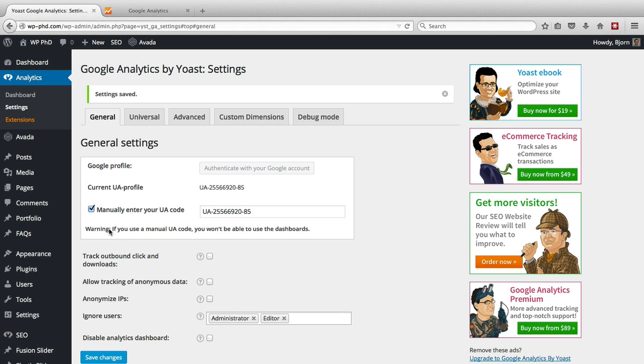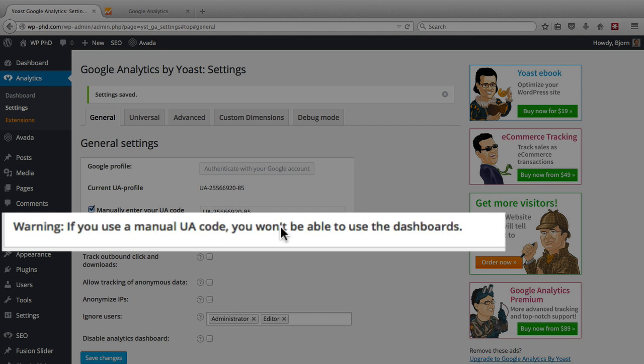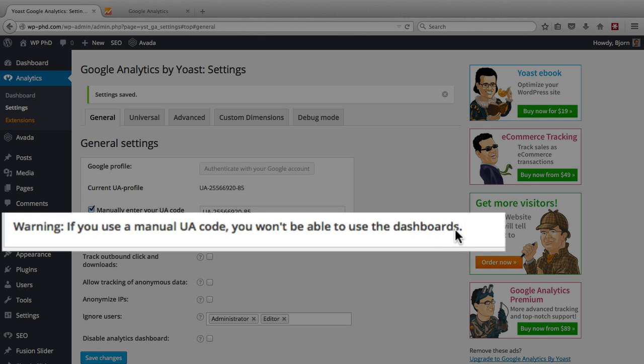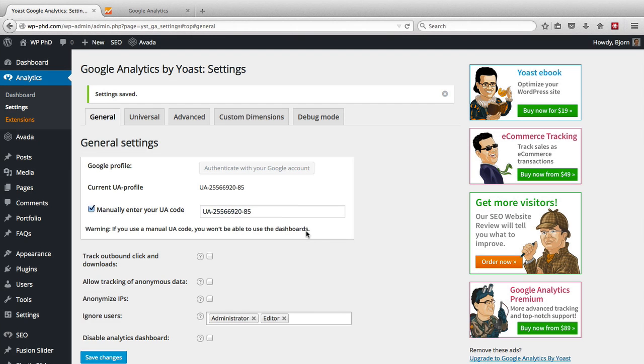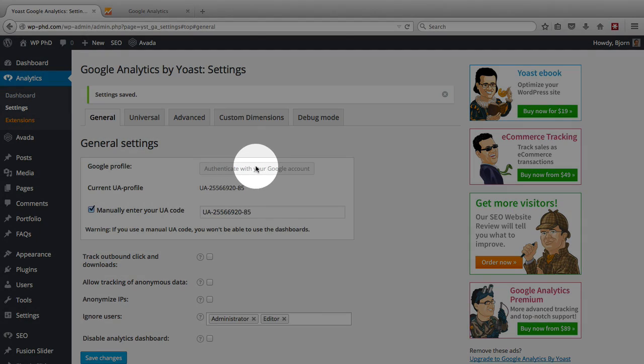And now our analytics code is in here. And one important thing to note: if you use the manual UA code, you won't be able to use the dashboards which shows data within your WordPress site. For me, that's not too important. What I really—my main goal is to filter out the logged-in users from the analytics data. If you want dashboards on your site, you'll have to use the authentication button up here.